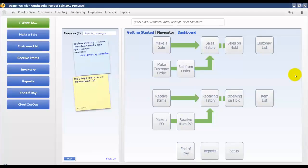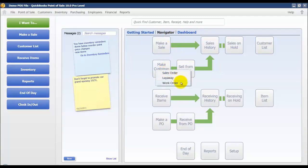In this video we're going to talk about how to create a work order for a customer. From the navigator screen we're going to select make customer order and we're going to select work order from the drop-down list.